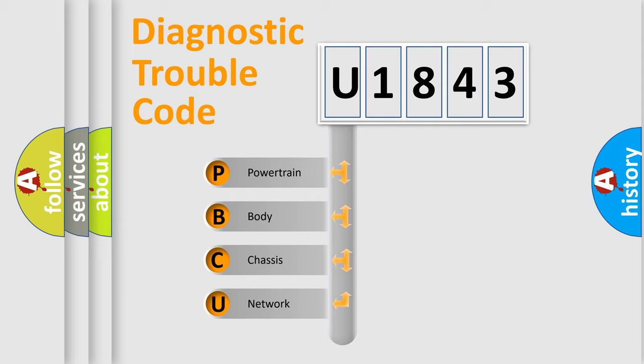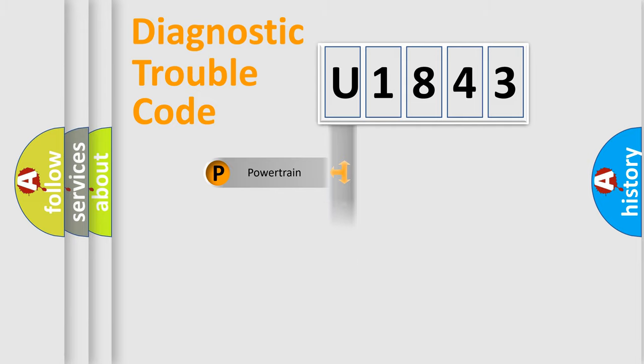We divide the electric system of automobile into four basic units: Powertrain, Body, Chassis, and Network.